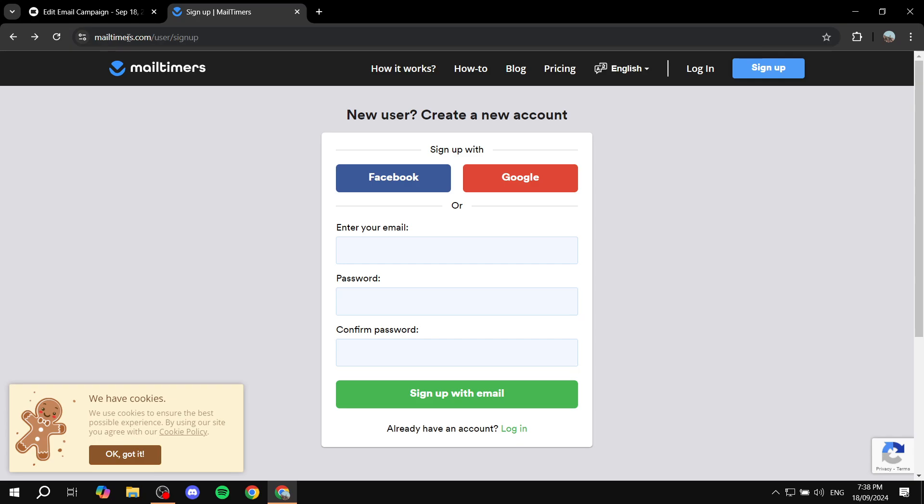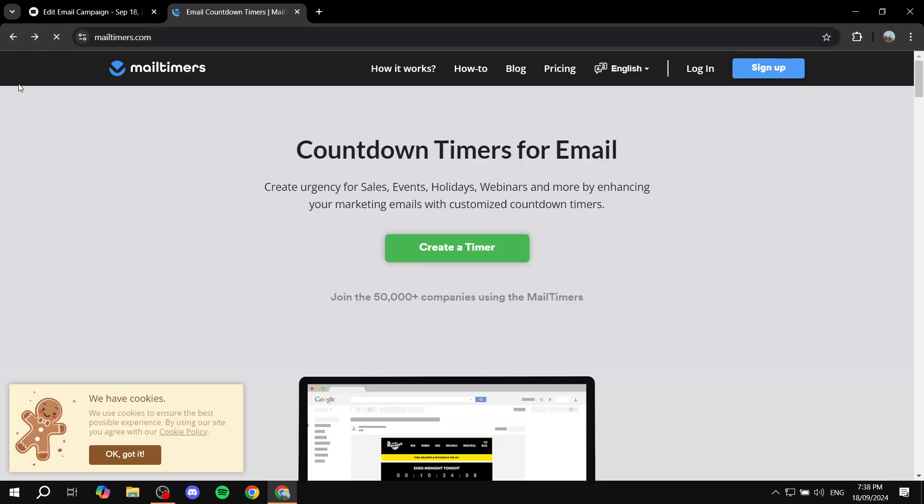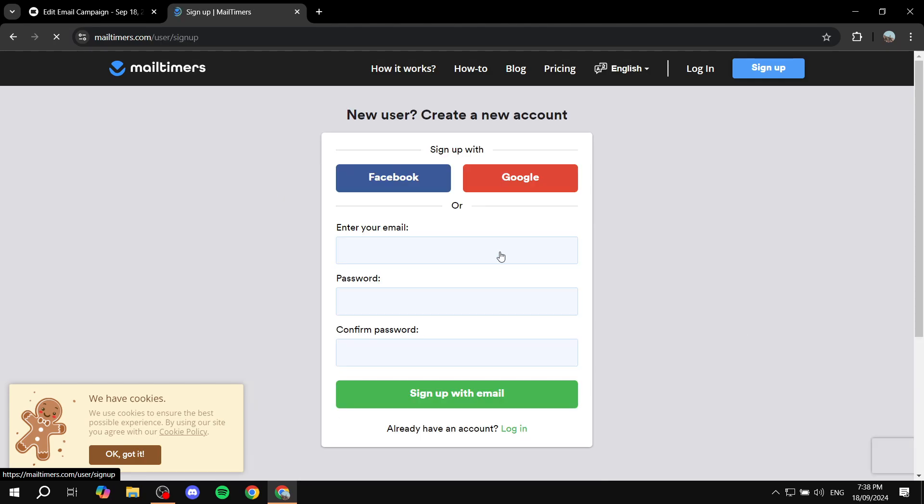So just go to mailtimers.com and then from here we can just go ahead and click on create a timer, and here you will need to sign up. Now you can actually go ahead and get started for free, but if you do use it for free you will have the watermark available.